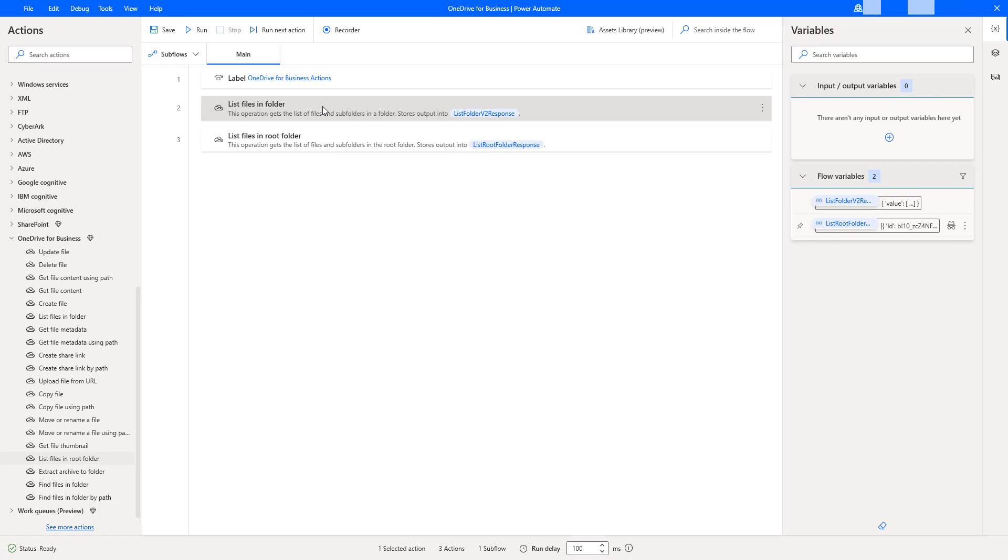In the list files in folder action, you have to specify the path. Whereas, in list of files in root folder, you do not want to specify any path. It will give the output of the files and subfolders by using the root folder by default.